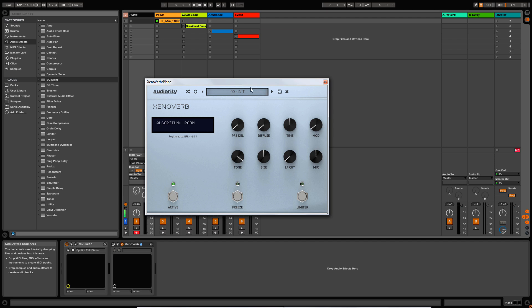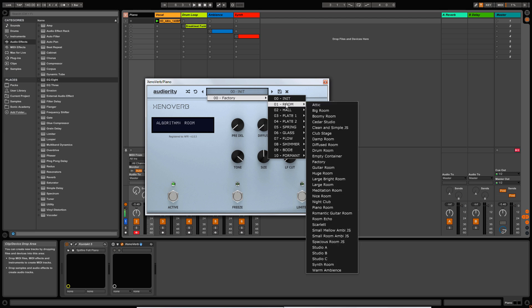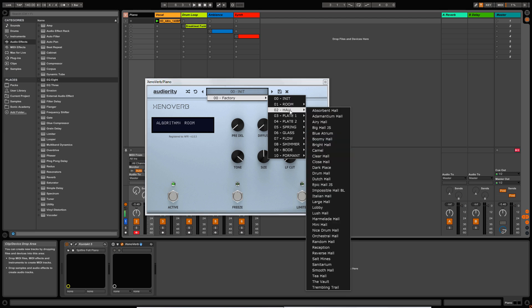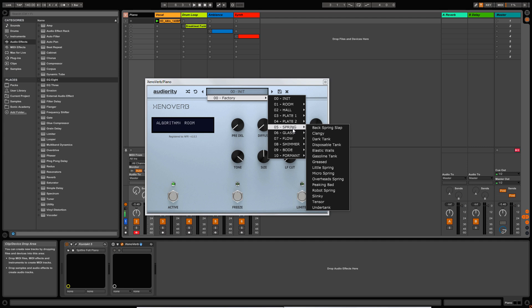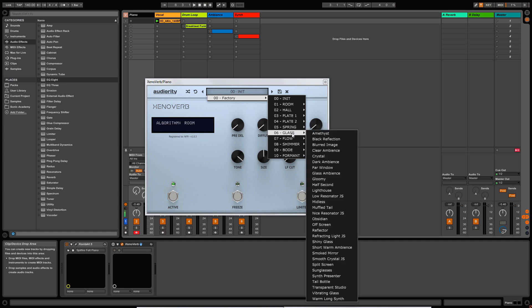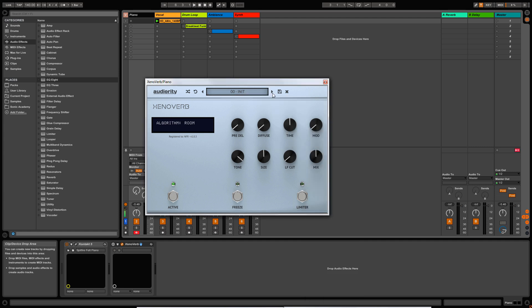Now the window in the middle here deals with preset selection. If I click on the window, I'm able to select presets based on the algorithms themselves. And as you can see, there's plenty of presets in each algorithm to choose from. The arrows to the left and right of this window allow you to scroll through the presets.